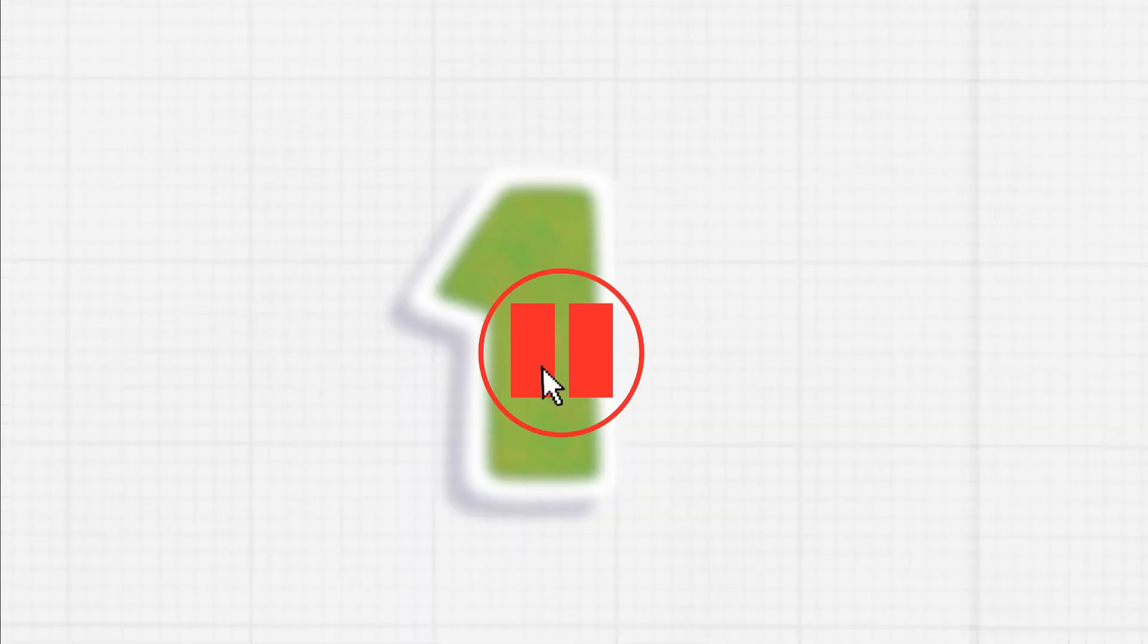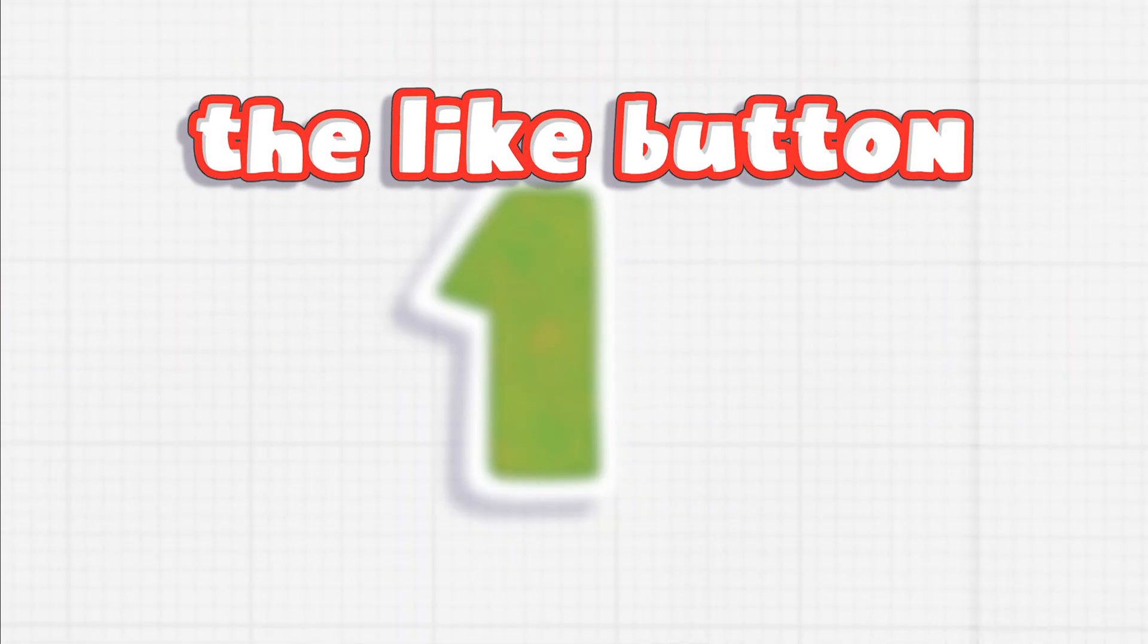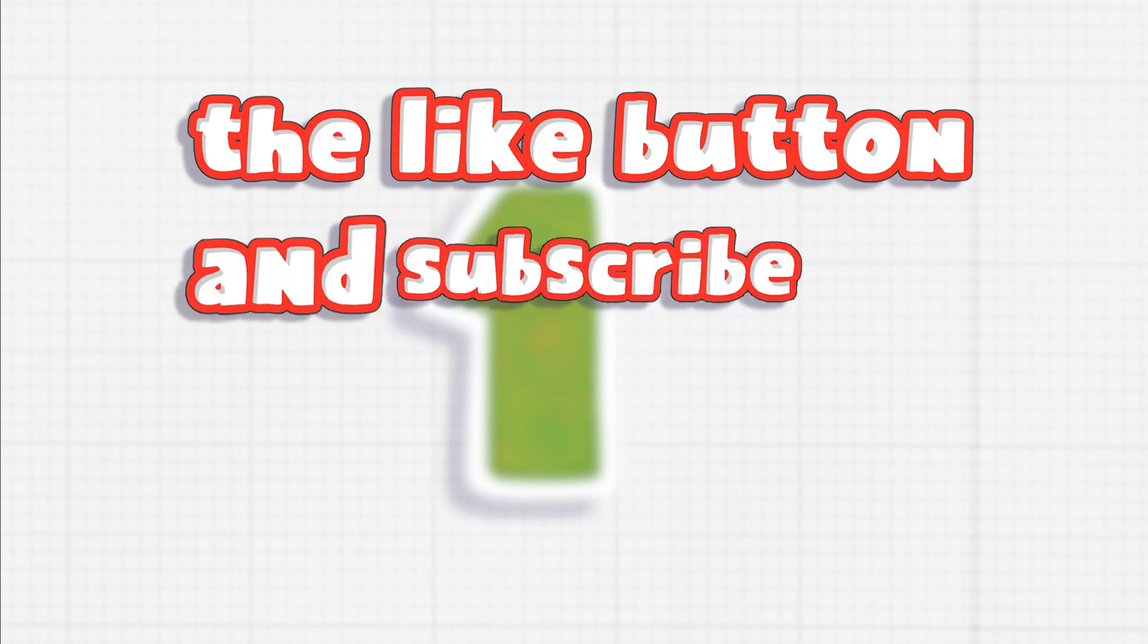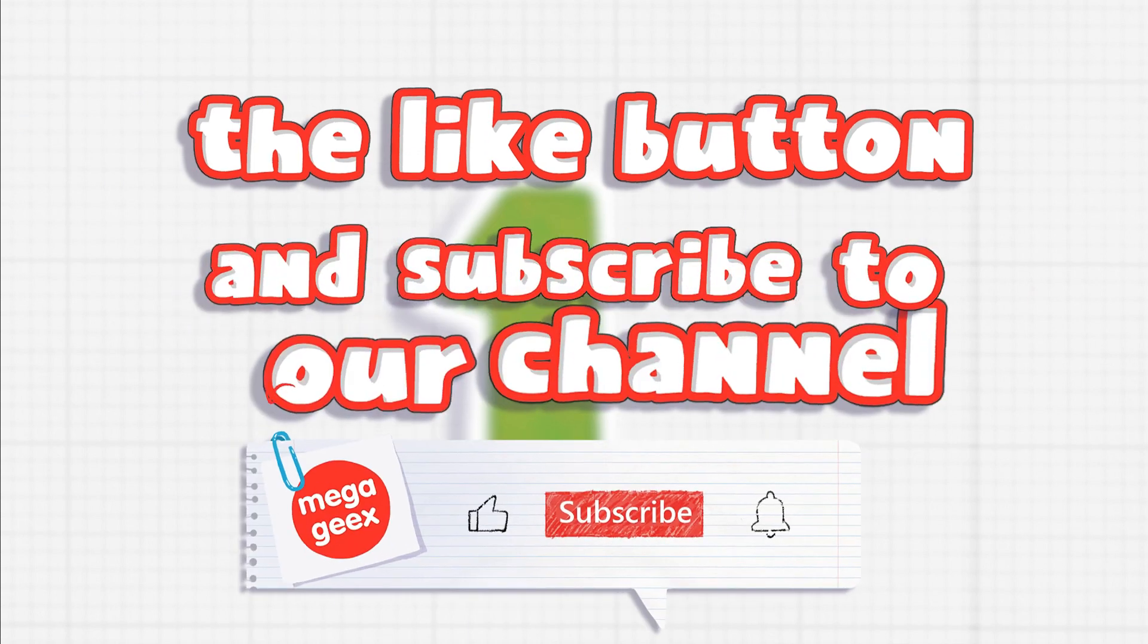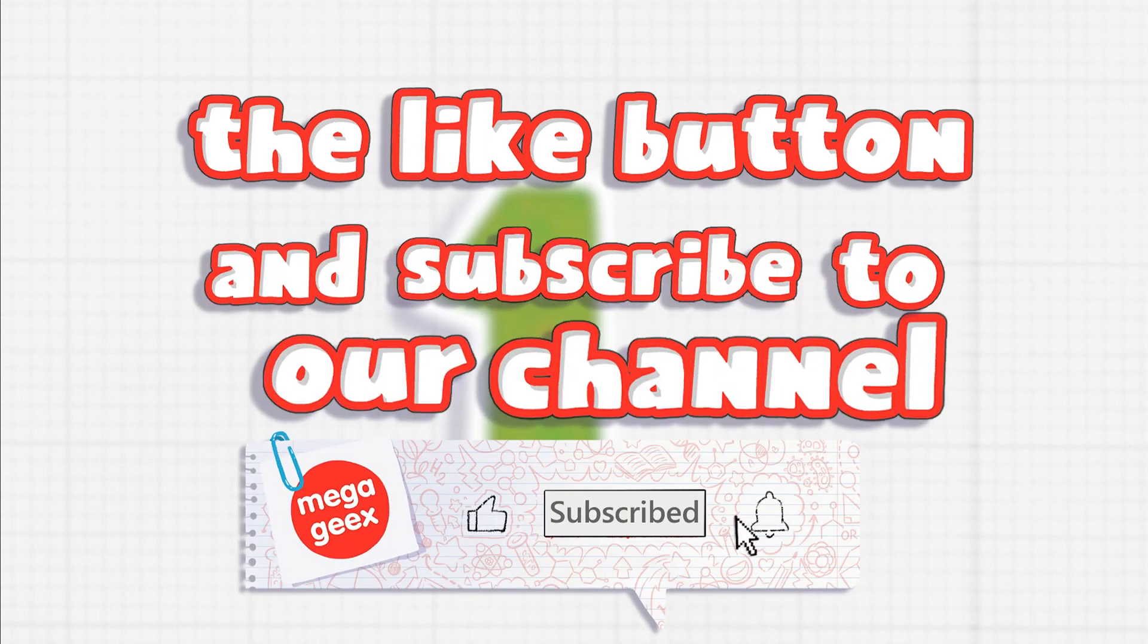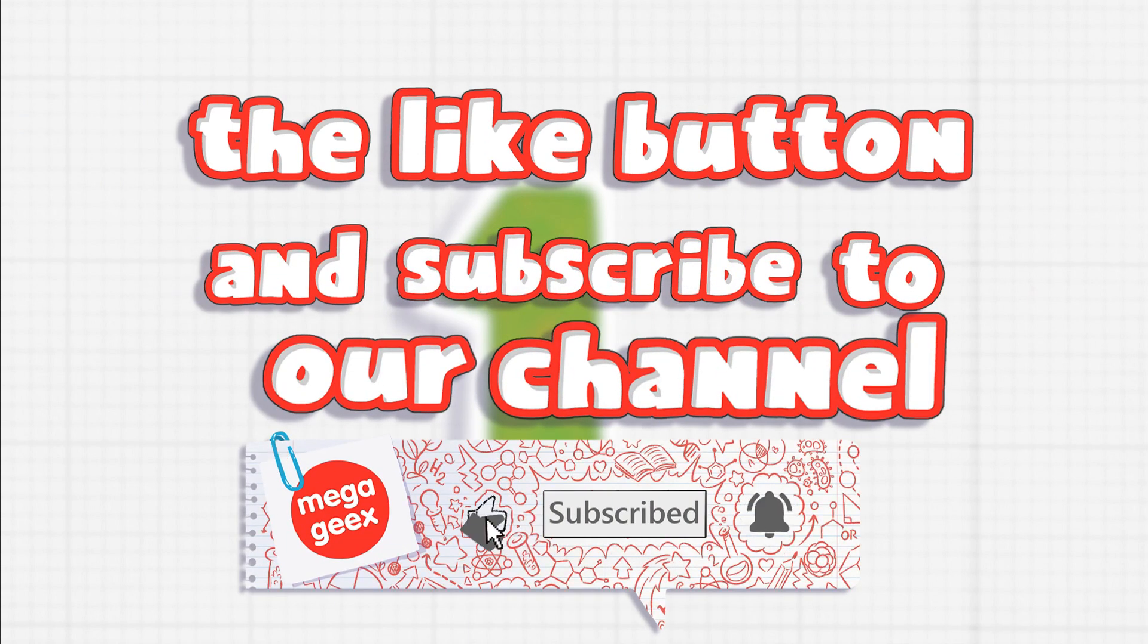Before we reveal number one, take a second to hit the like button and subscribe to our channel. Okay, now back to Galileo.